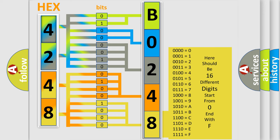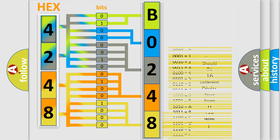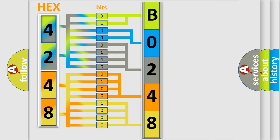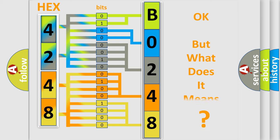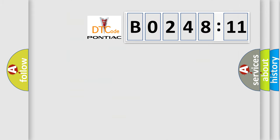We now know in what way the diagnostic tool translates the received information into a more comprehensible format. The number itself does not make sense to us if we cannot assign information about what it actually expresses. So, what does the diagnostic trouble code B024811 mean?